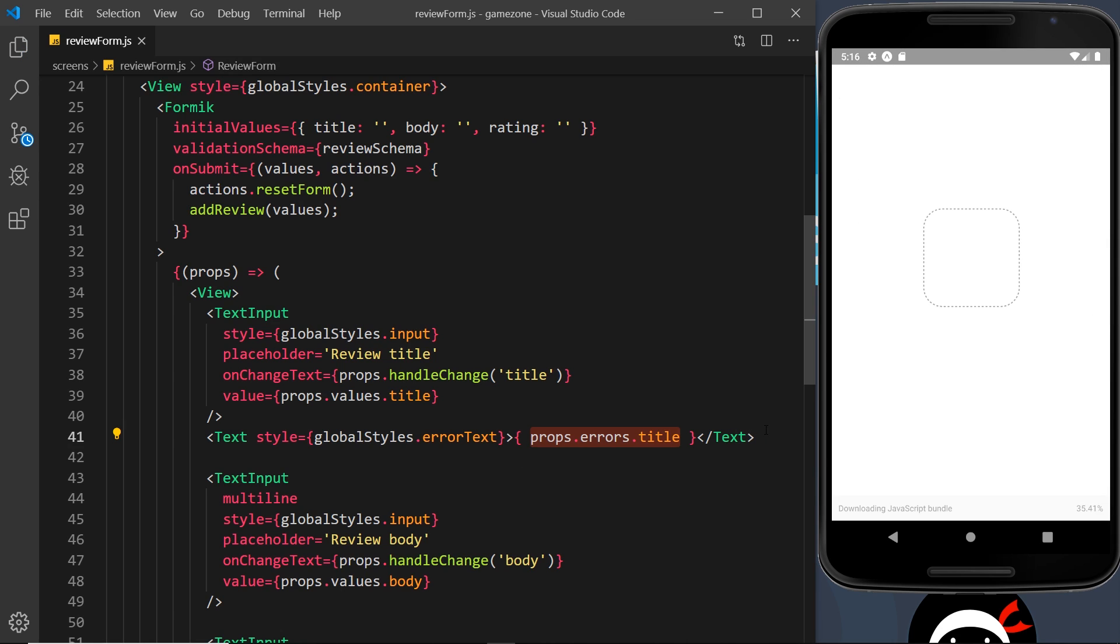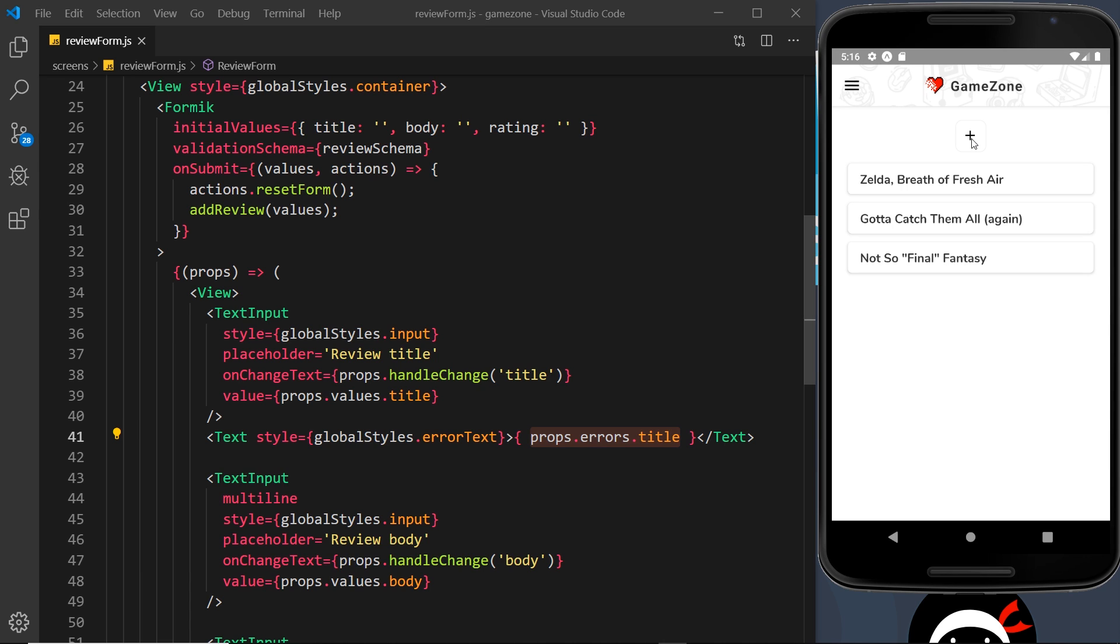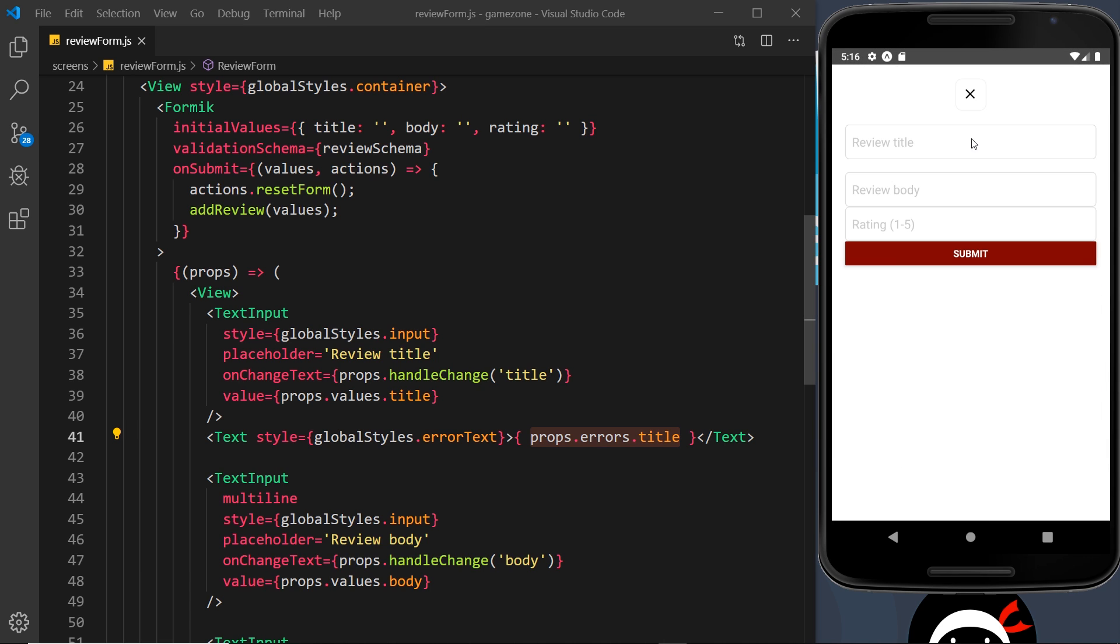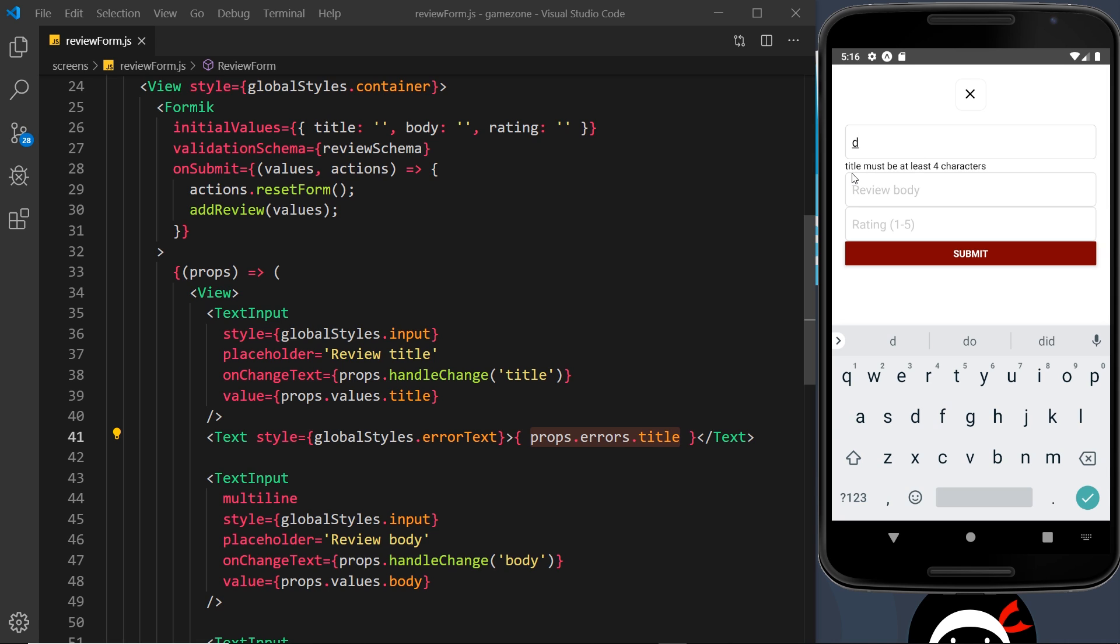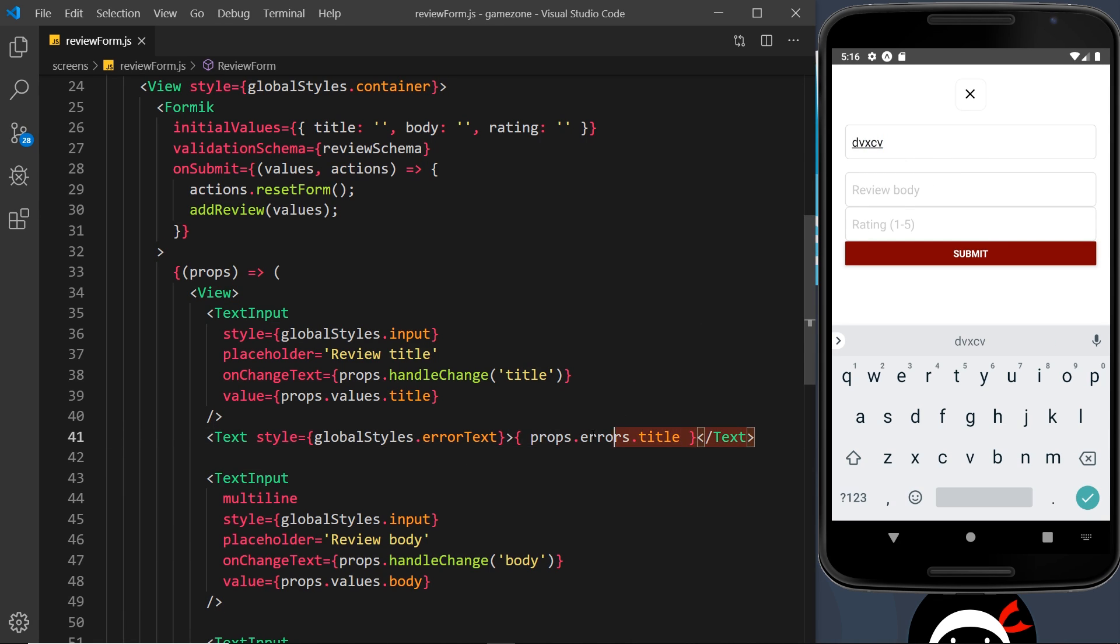If I save that now and go and preview this, let me try adding a new review title. I'll just press one letter and we can see now it says 'title must be at least four characters'. It's outputting that error and it only goes away when it's correct.